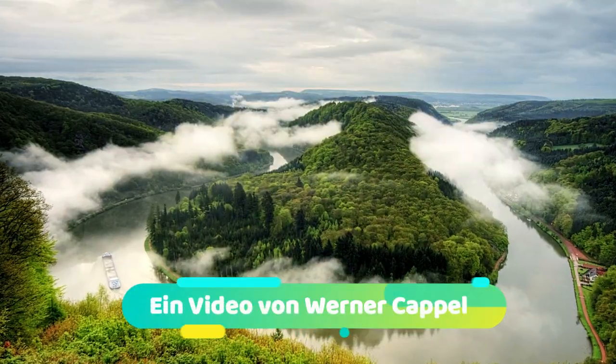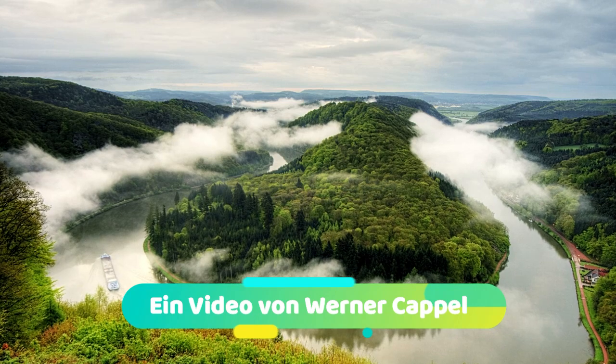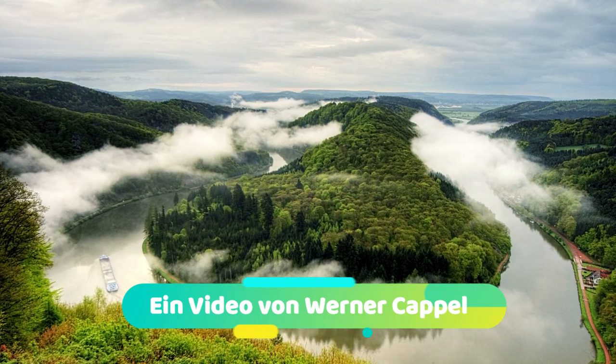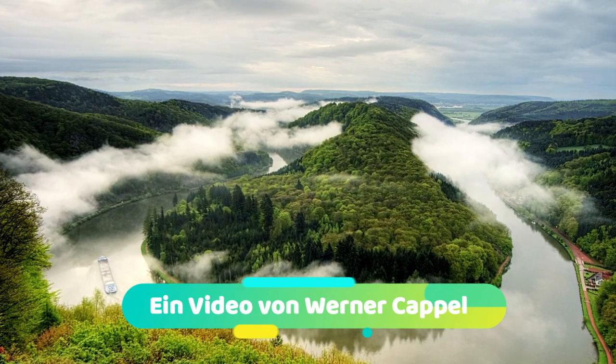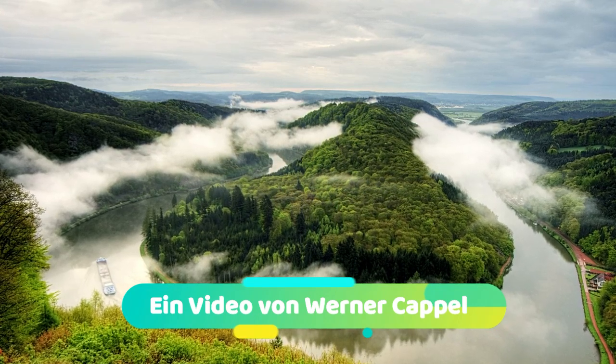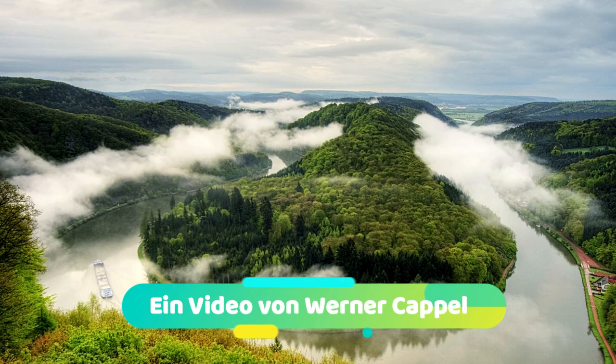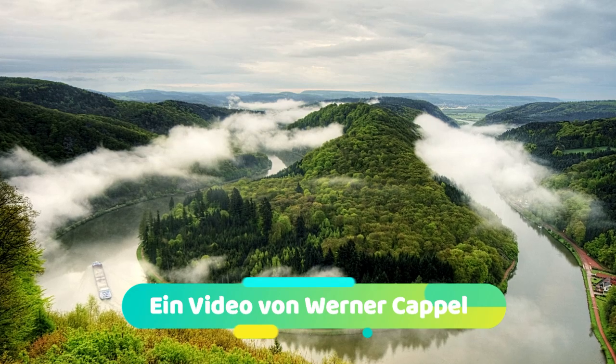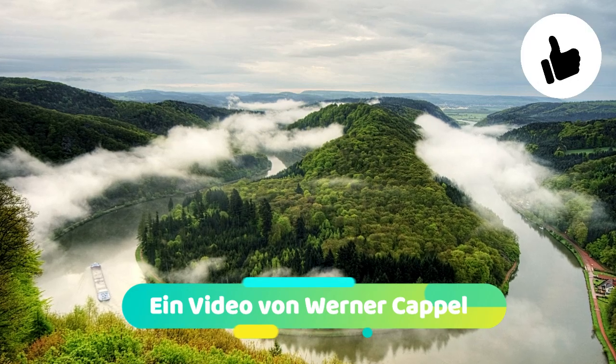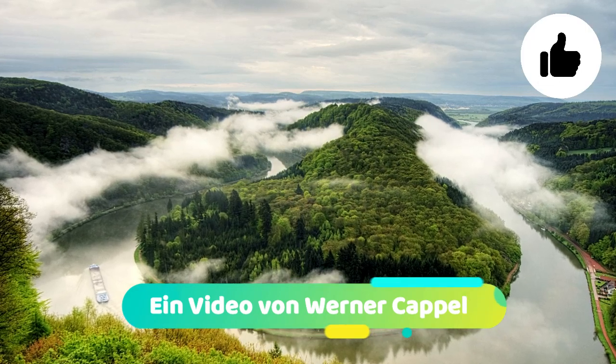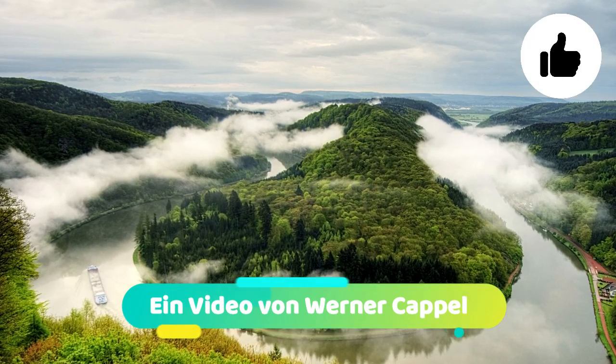Ich hoffe, mein kleines Video hat Ihnen gefallen. Schauen Sie doch beim nächsten Mal wieder vorbei. Tschüss und Salü aus dem Saarland.